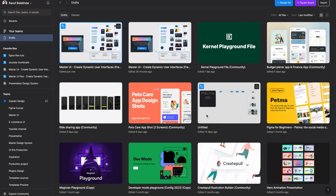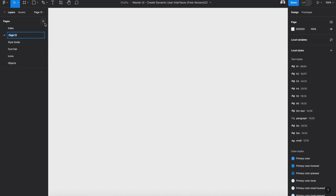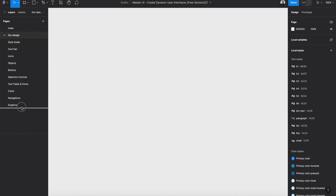Hit that to open the file. Next, let's create a new page and rename it 'Our Design'. Let's drag it to the bottom of the design file — and here we are going to create our design. Let's begin.